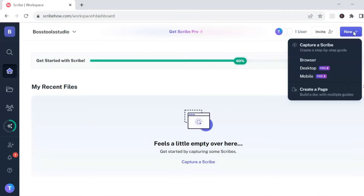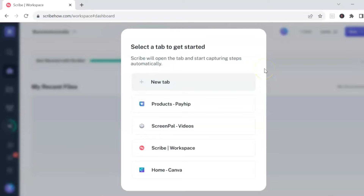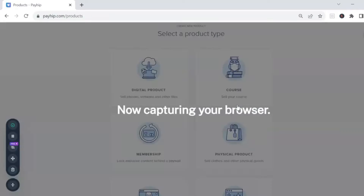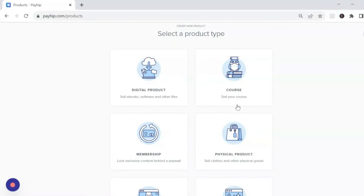It's going to ask you what type of Scribe you want to capture. If you are using the free version, you want to click on 'Browser.' It's going to ask you to select the tab that you want to scribe. Once you have your tab selected, it will let you know that it's now capturing your browser, and you simply go through the process that you normally would.